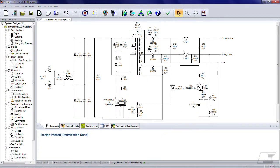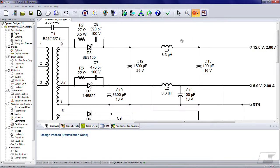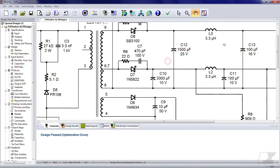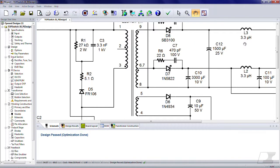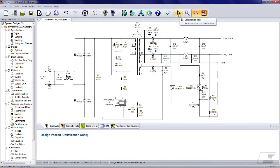You can zoom in to see more detail and then pan through the schematic, or you can zoom to fit to see the entire schematic all at once.